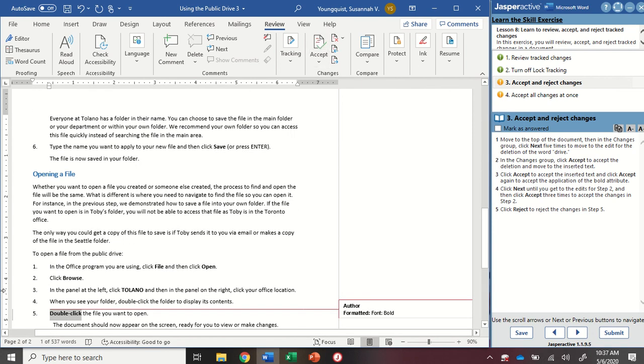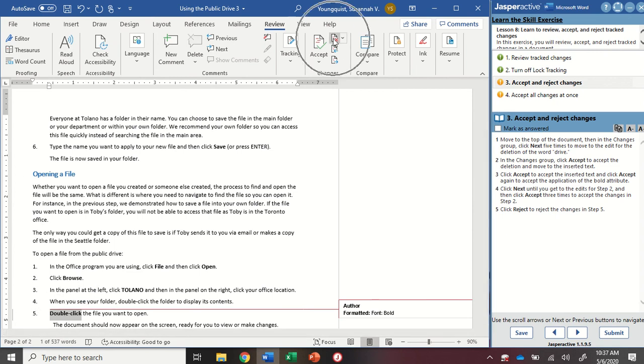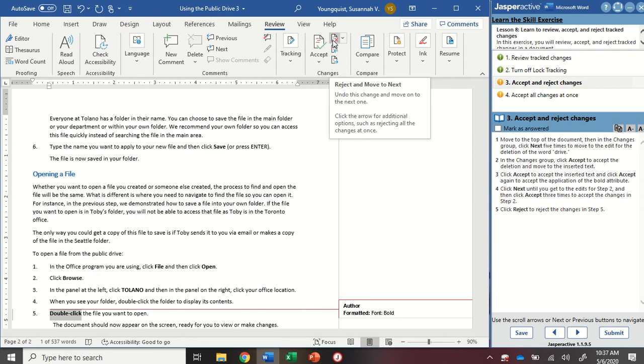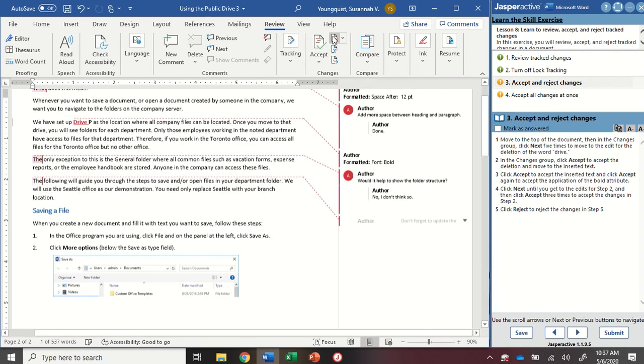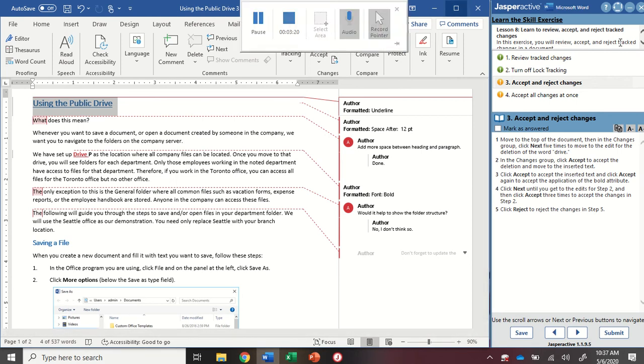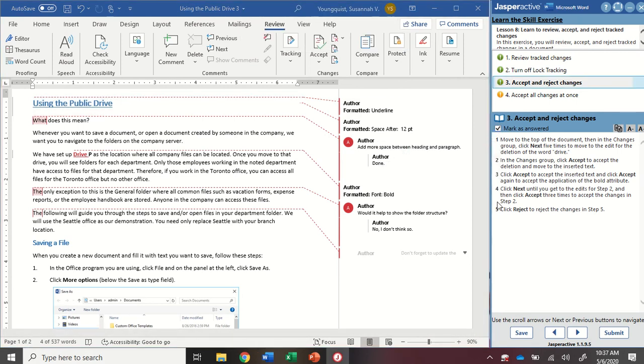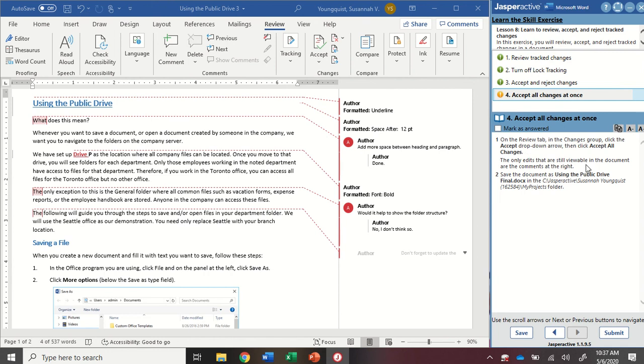All right, now it's moving down to Step 5 under Opening a File. On this one, I'm going to reject it. So I'm going to click on the Reject icon. You can hover over to find it. So I rejected that change. And now that was my last change in here. So it's moved me back to the top of the document. I'm going to click Mark as Answered and go to Step 4.